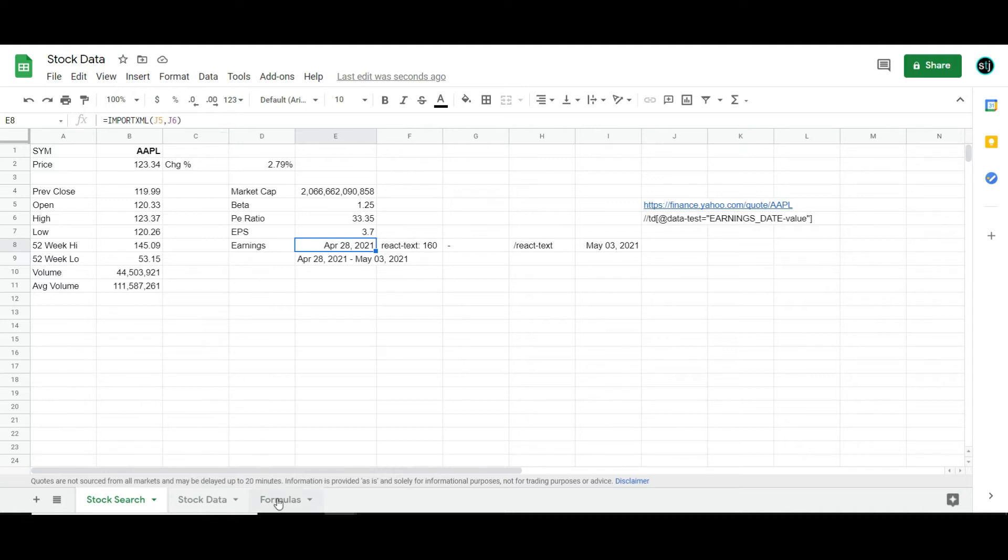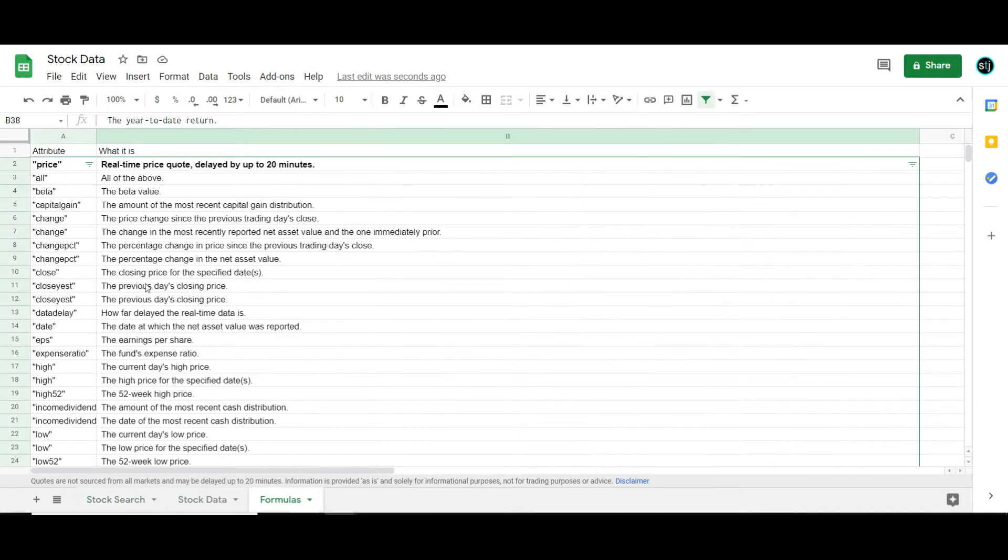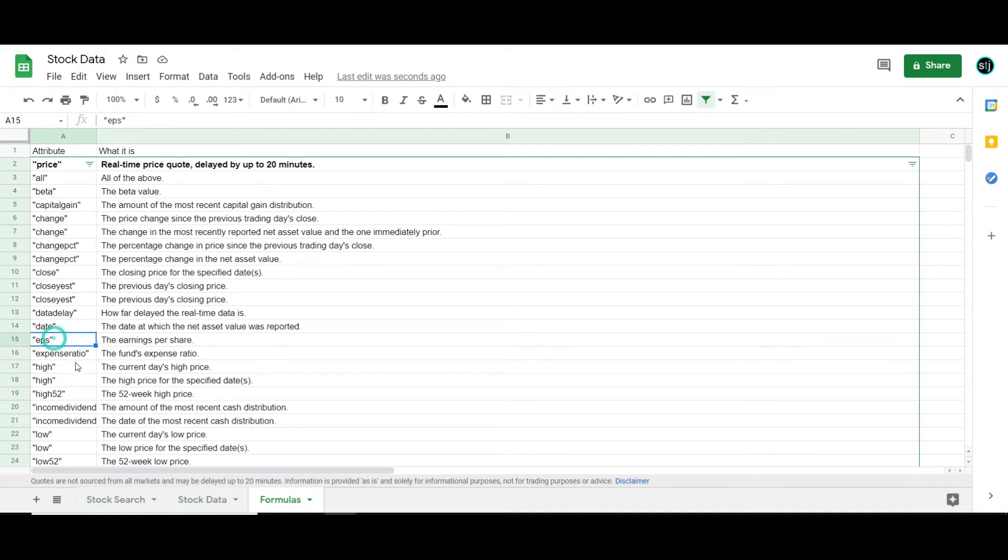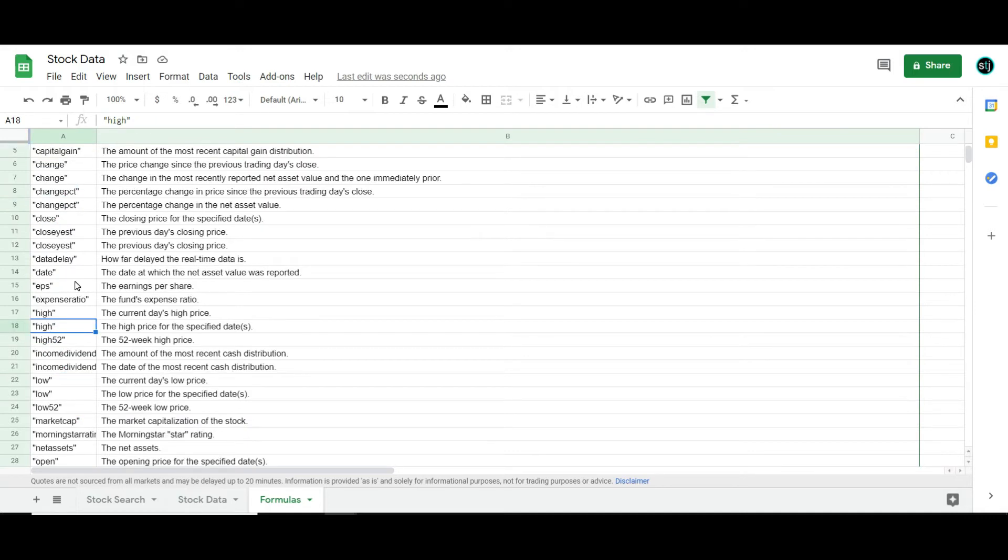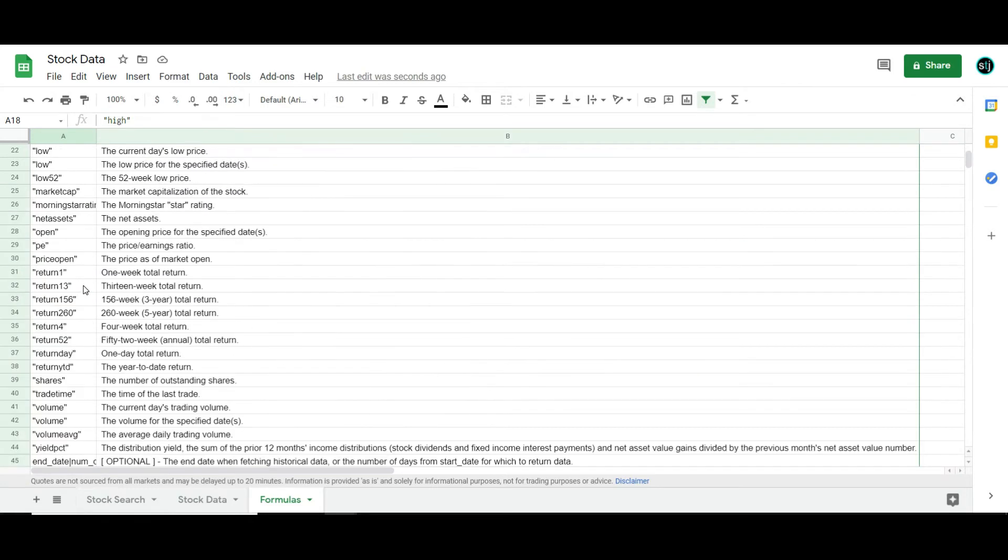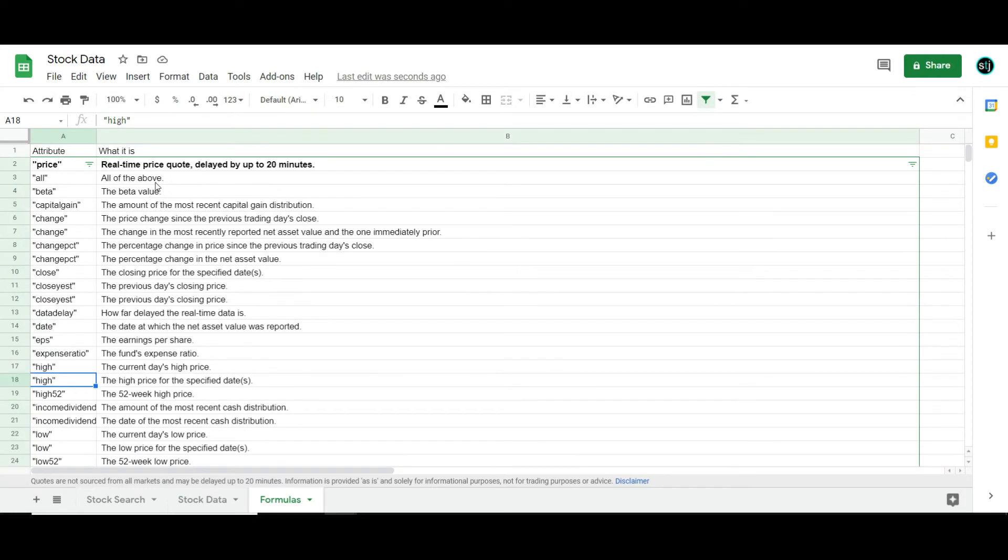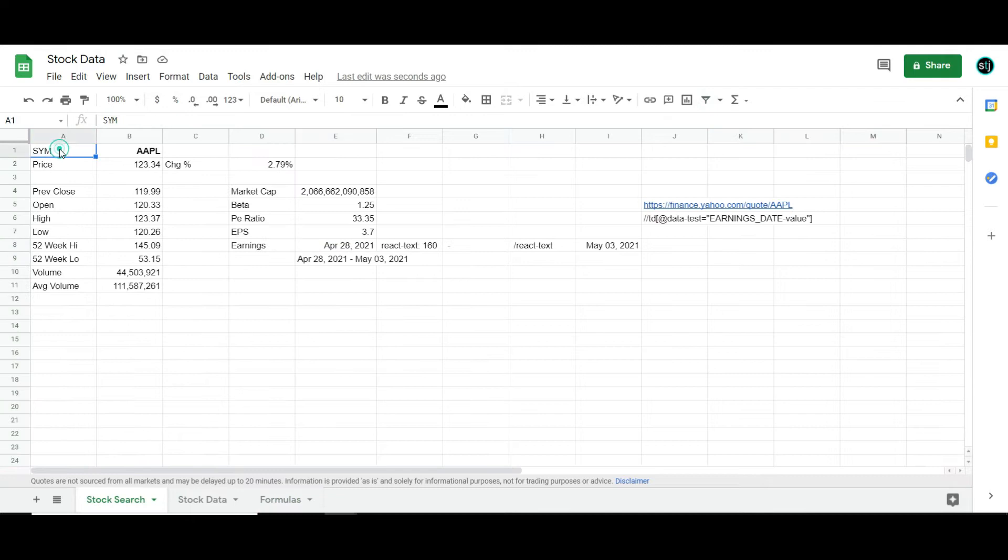So first things first, all the attributes are things like being able to look at a stock's change, its earnings per share, 52-week high, and I actually linked to this in the blog post. I'll give you all of the attribute names, what they are. This comes straight from Google Finance, and I'll show you how to make them into something like this.